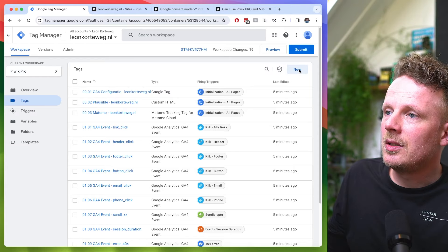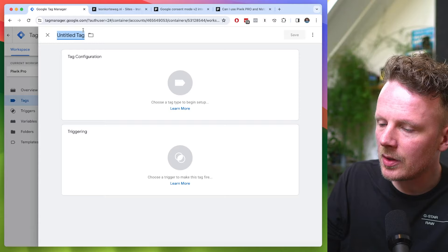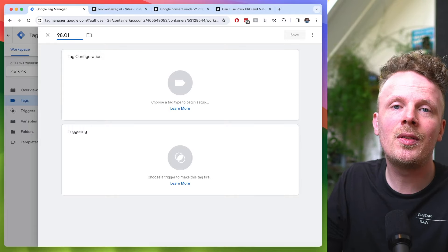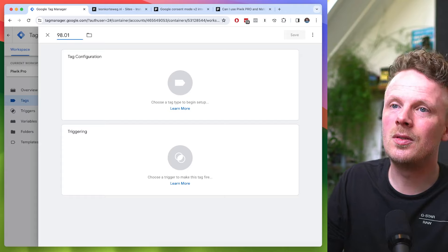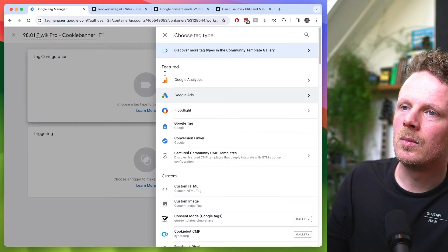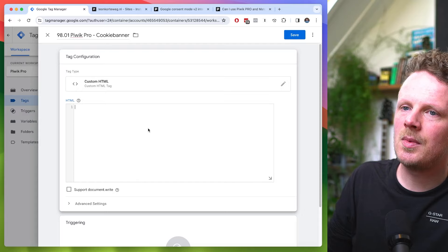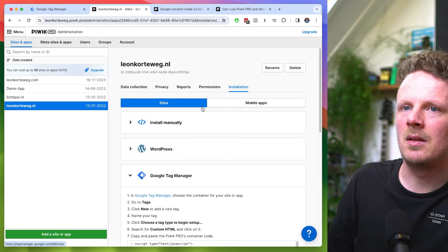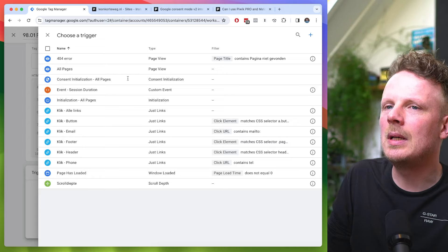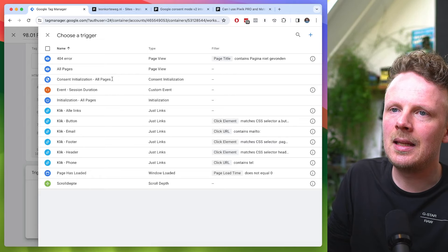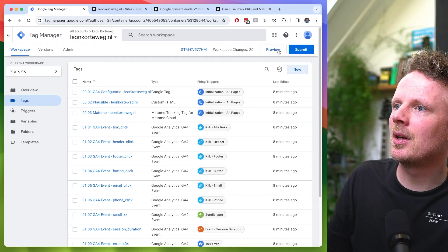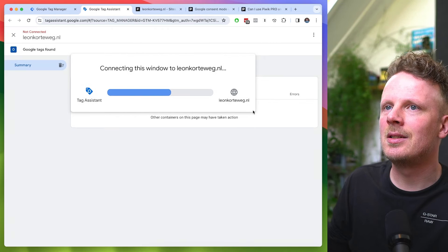To add the Piwik Pro cookie banner to our site, we need to add a new tag. I'm going to call it 9801. I have a particular naming convention in Google Tag Manager — I've created a separate video on this, so check the video description to learn more. I'm going to call it 'Piwik Pro' and 'cookie banner' so everyone knows what we're doing. I'm going to select custom HTML, paste in the code from the Piwik Pro admin, and set the trigger to Consent Initialization. I'll hit save and preview — and yes, the cookie banner is there.